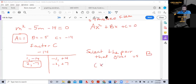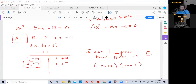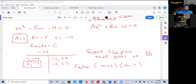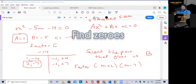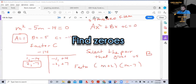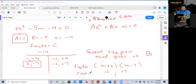All we have to do is write (m plus 2)(m minus 7) — that's how you factor a quadratic equation. Now, since AX squared plus BX plus C equals zero, we find the zeros: the opposite of plus 2 is minus 2, and the opposite of minus 7 is plus 7. The solutions are m equals negative 2 and m equals 7.